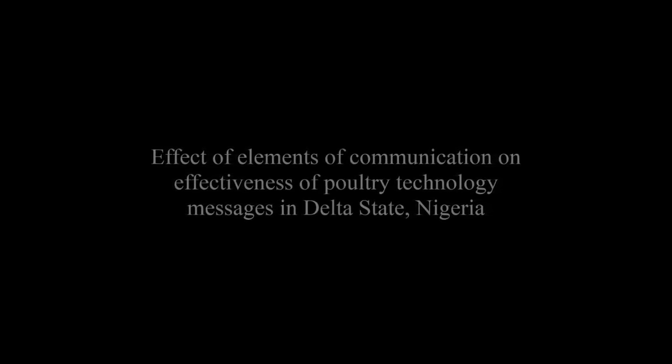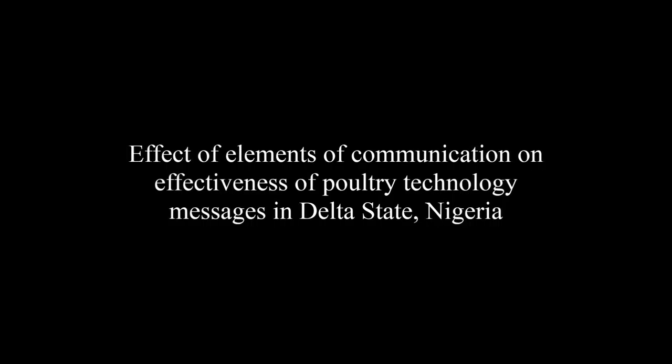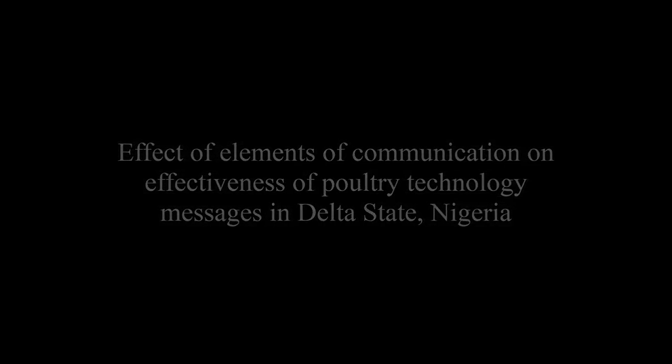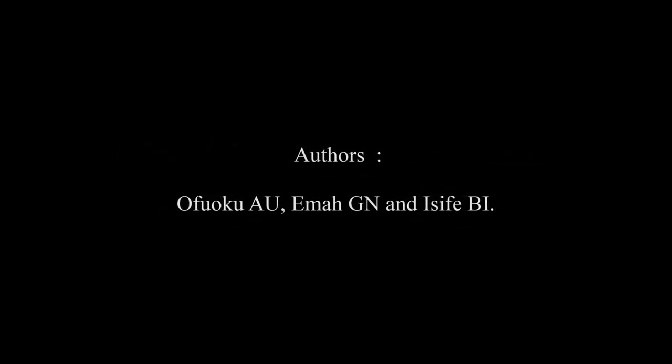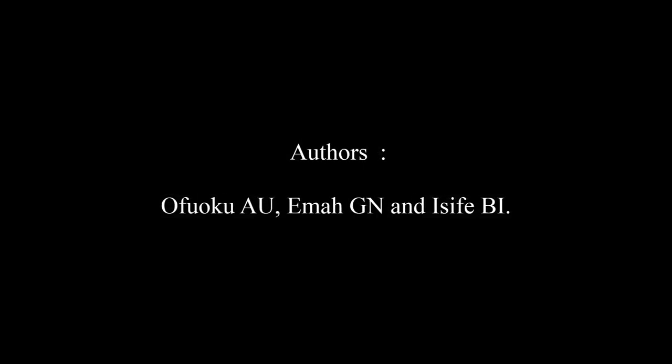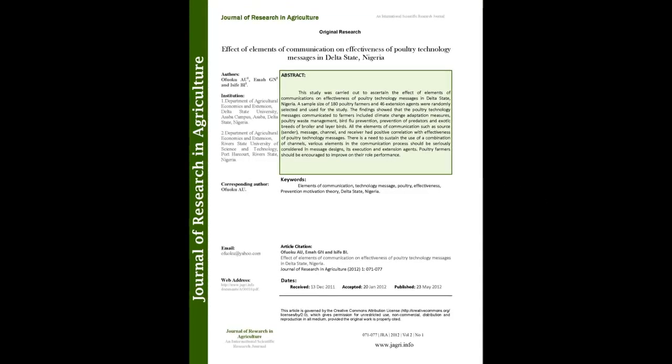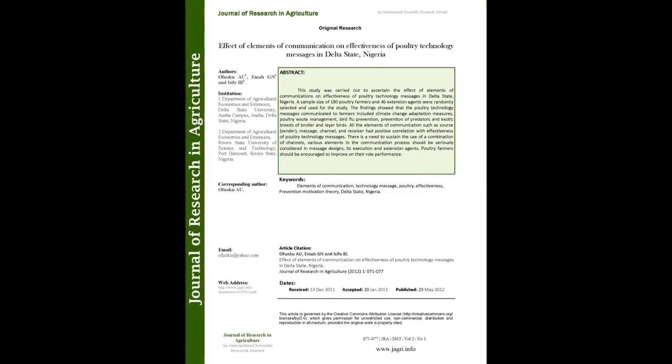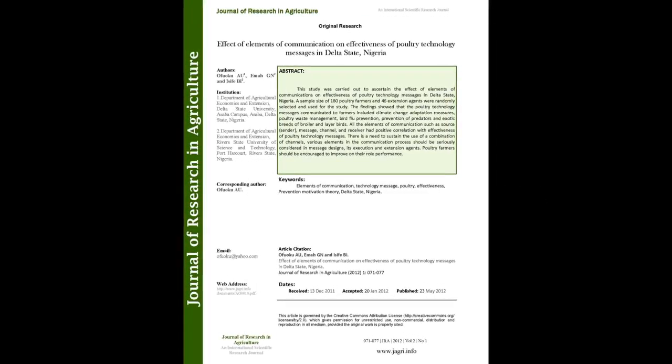The article entitled The Effect of Elements of Communication on Effectiveness of Poultry Technology Messages in Delta State, Nigeria was published by OPUAQO, SEMA GN and IZFB in the Journal of Research in Agriculture Volume 1, Issue 1 at pages 071-077.